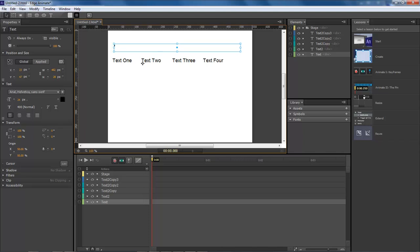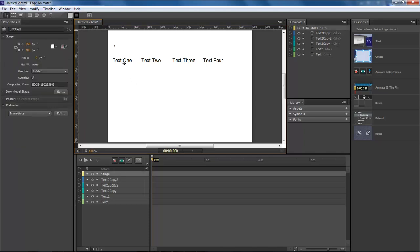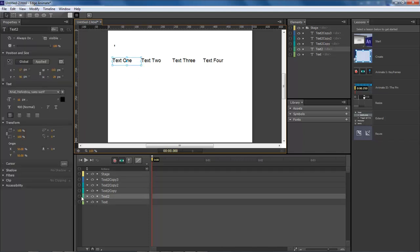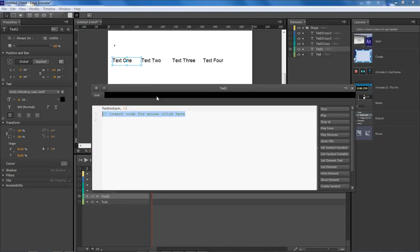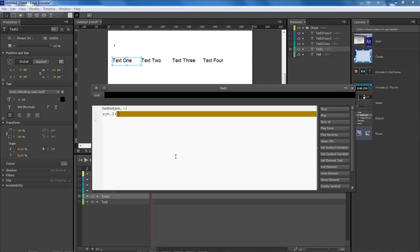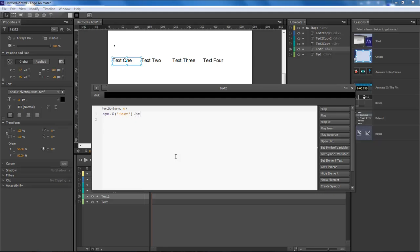So you click here, open it up and choose click. First, what I want to do is type in sym, dollar sign, the name of our element which is text, dot HTML. And this is where our HTML code is going to go. So this is text element number one.